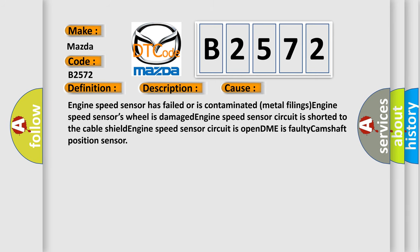This diagnostic error occurs most often in these cases: Engine speed sensor has failed or is contaminated with metal filings, engine speed sensor's wheel is damaged, engine speed sensor circuit is shorted to the cable shield, or engine speed sensor circuit is open.